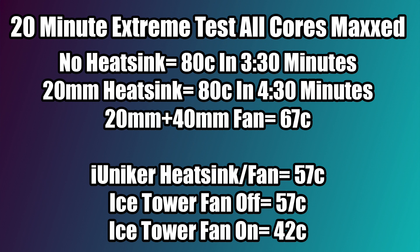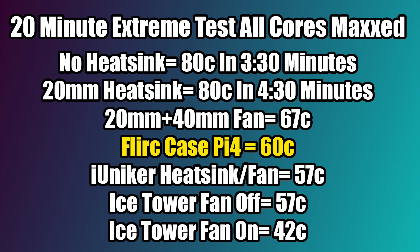And finally, the extreme test. Most Raspberry Pis out in the wild will never see this much action: 20 minutes, all four cores maxed out. With no heatsink, we hit that thermal throttle limit of 80 degrees Celsius in 3 minutes and 30 seconds. With the 20 millimeter heatsink and no fan, we hit 80 degrees Celsius in 4 minutes and 30 seconds. And this actually surprised me, but the Flirc case actually beat out the 20 millimeter heatsink with the 40 millimeter fan by 7 degrees Celsius. After 20 minutes, we were only at 60C with the Flirc case. So it's definitely doing a good job.